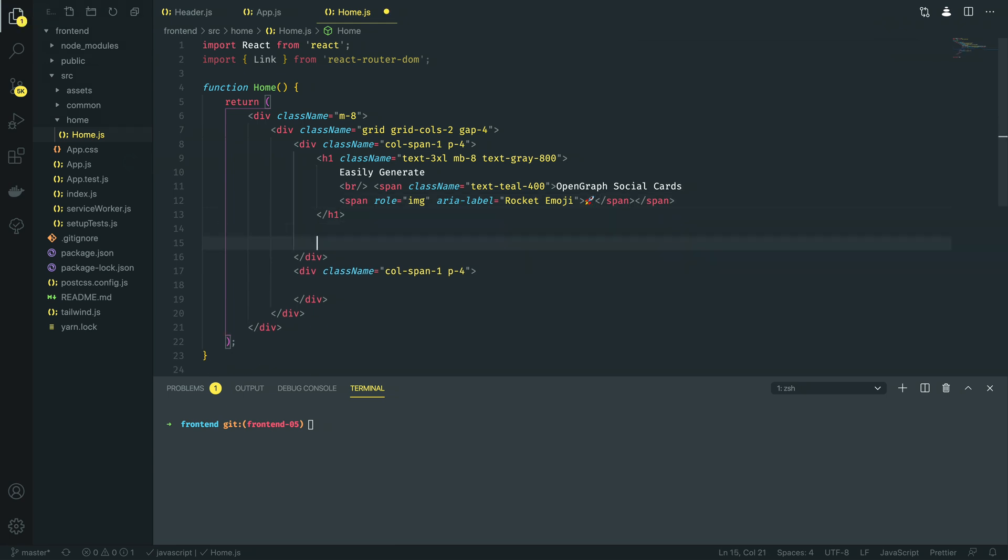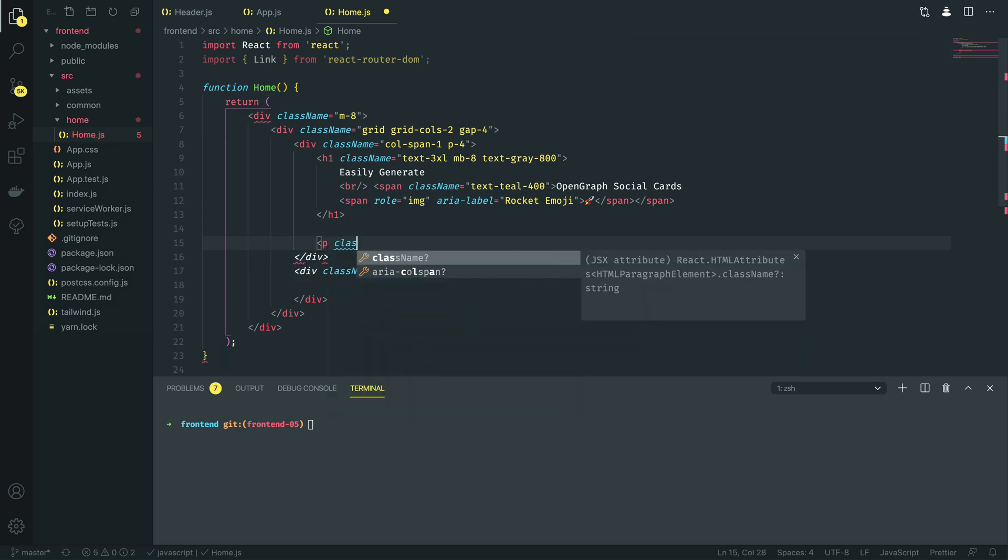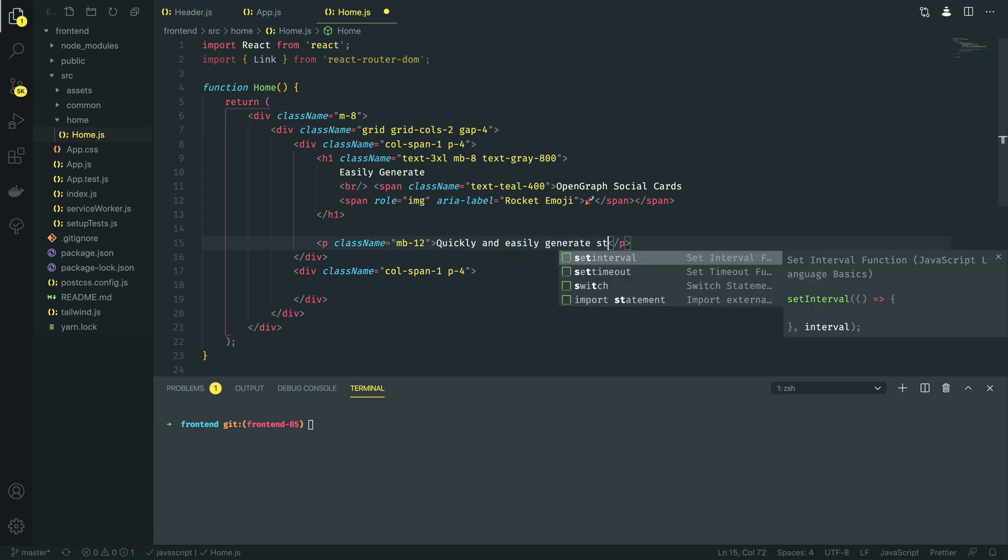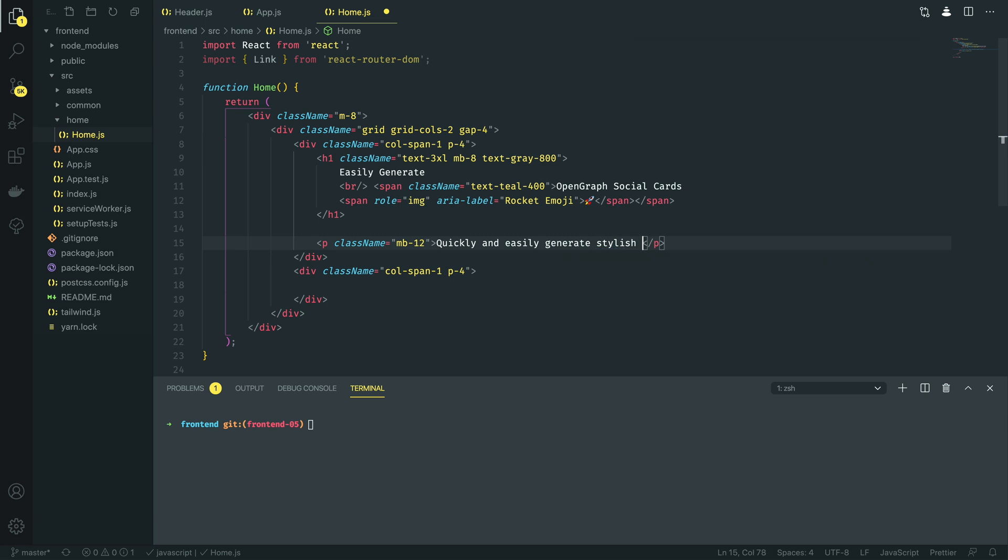Now below the H1 tag I want to do a paragraph tag with class name equal to margin bottom 12 just to give a bit of space at the bottom. And then I'm going to say something like quickly and easily generate stylish social cards for your articles with no fuss.